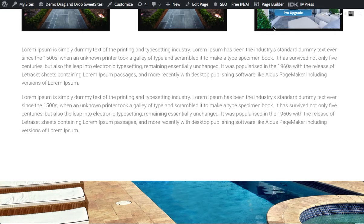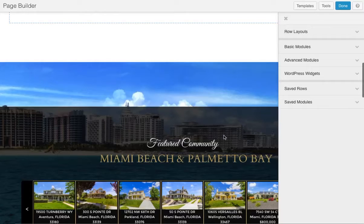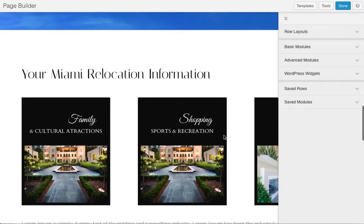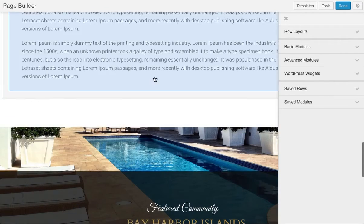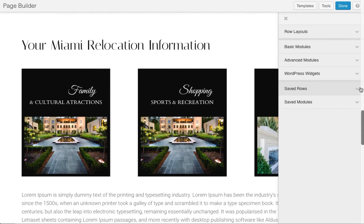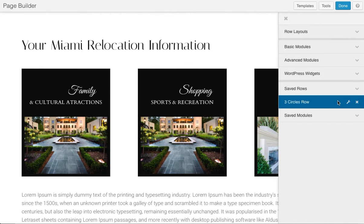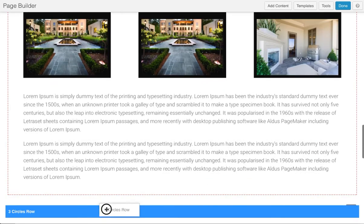This is the page we're going to add it to. Let's go to the page builder and scroll down a bit. We're going to put it right here, in the space right between these two rows. Let's open up saved rows and here's 'three circles row.'